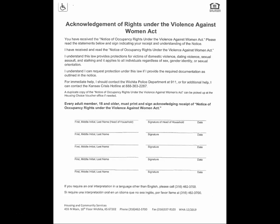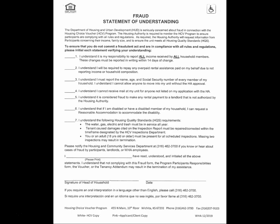The Acknowledgement of Rights under the Violence Against Women Act — please read the form, print your name on the left side of the form, sign your signature and date on the right side of the form. All household members 18 and over must sign this document.